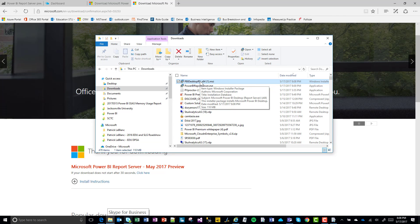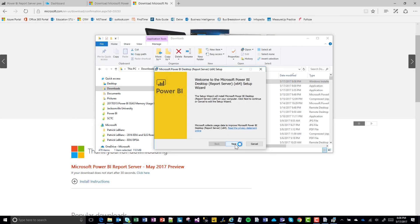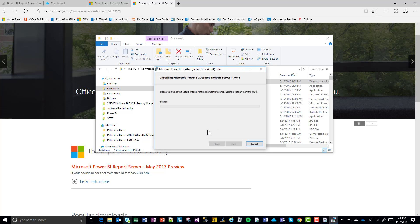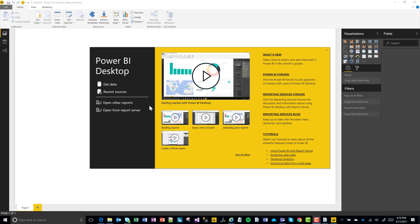Now it's time to install the Power BI Desktop for Report Server. Click Next, agree, next, next, install. Power BI Desktop for Report Server is open now. We've got the traditional links to the Power BI site with helpful videos and community forums. There's also a link to the Reporting Services forums and the Reporting Services team blog. On the left, you can open reports you've been working on in Power BI Desktop for Report Server, and you can also open Power BI Reports from Report Server.